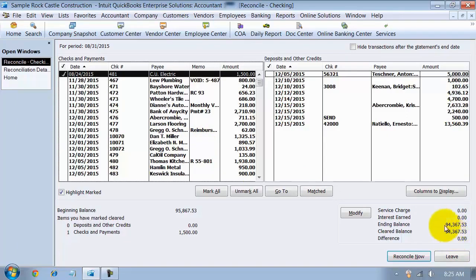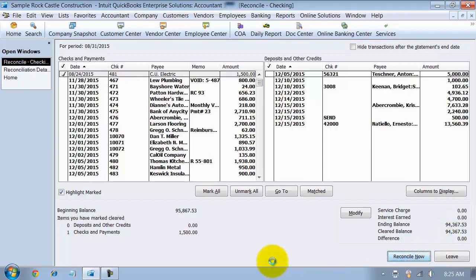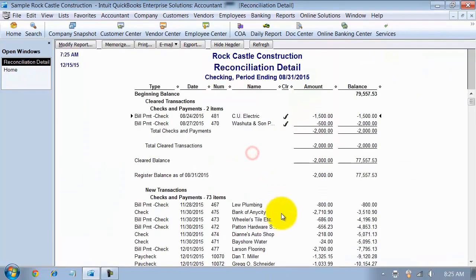My cleared balance, my ending balance is still $94,367.53, which is what my bank statement said at 10/31. So I'm going to say reconcile now. And close out of here.